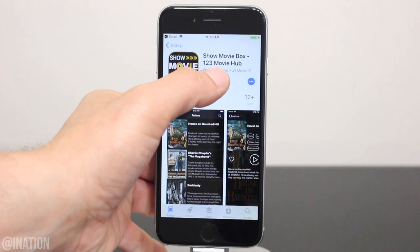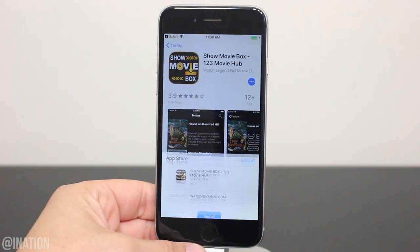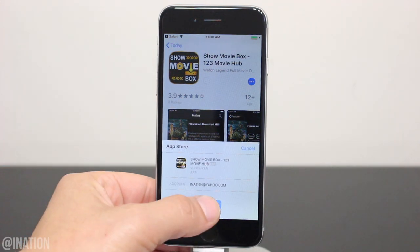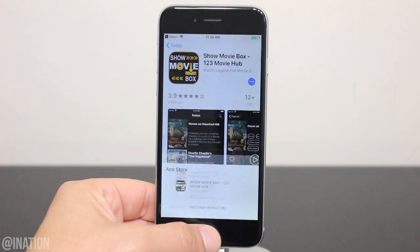Sign in, tap get, then install, hit the home screen and give it a couple of seconds to finish installing.